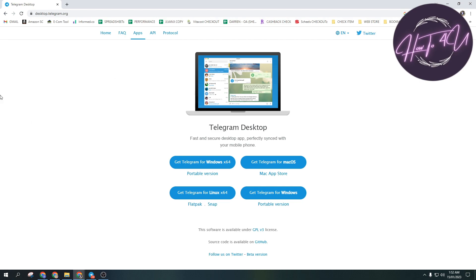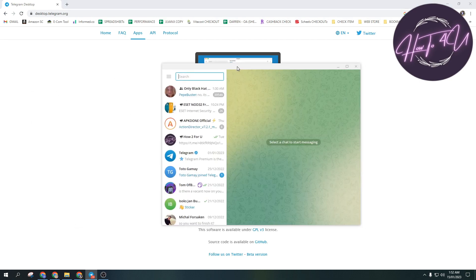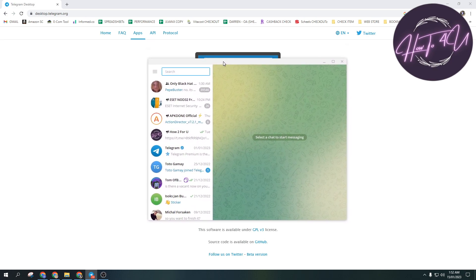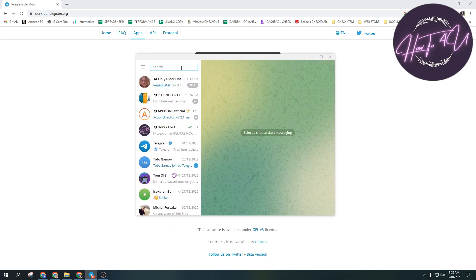After that, you'll be able to install it. As you can see, I've opened my Telegram app. If you want to change your profile picture, just click on the three lines at the top.